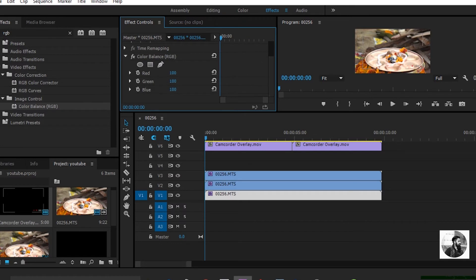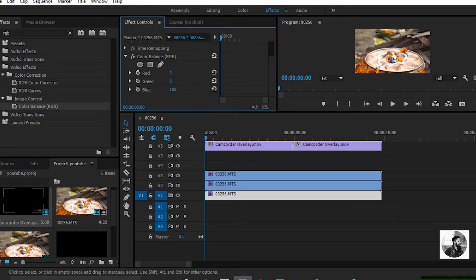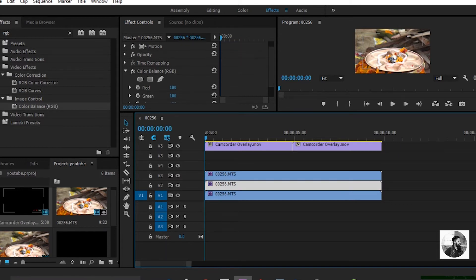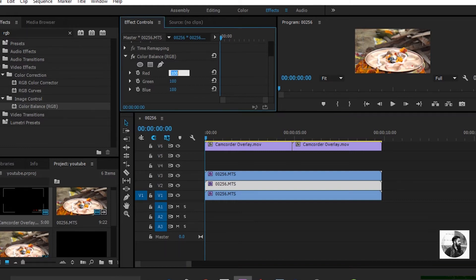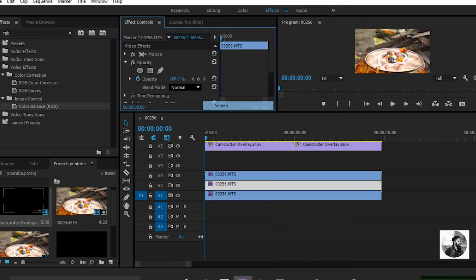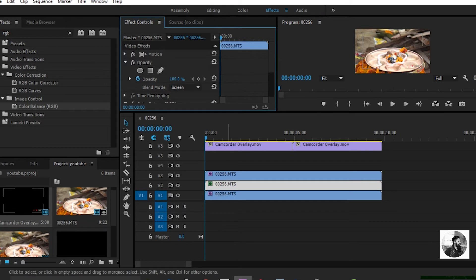Apply it to all clips. Now select the first track and head over to the effect control panel — set red, green, and blue to zero. Now select the second track: set red to zero, green to 100, and blue to zero, and also change the blend mode to Screen. Now select the third track.